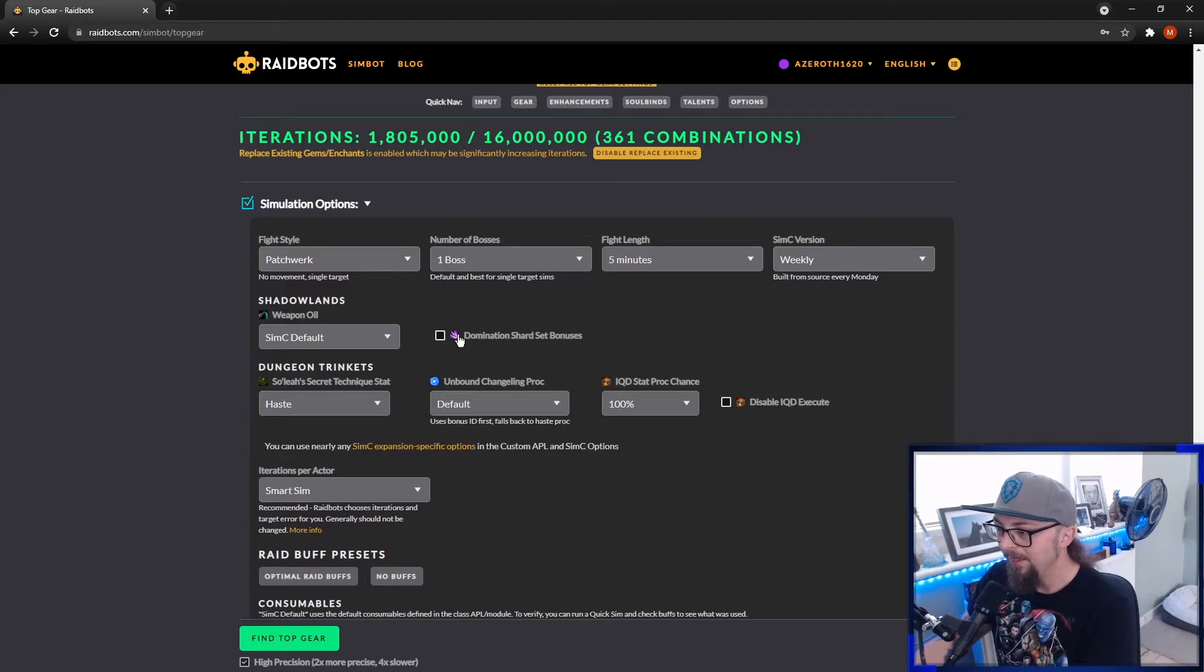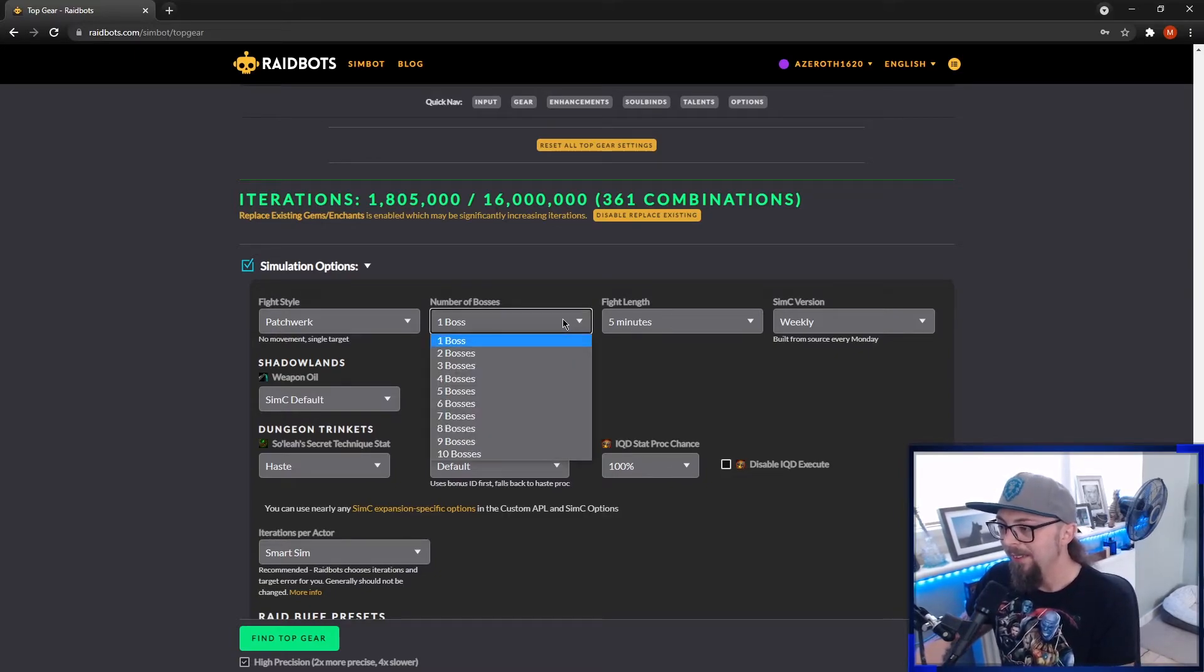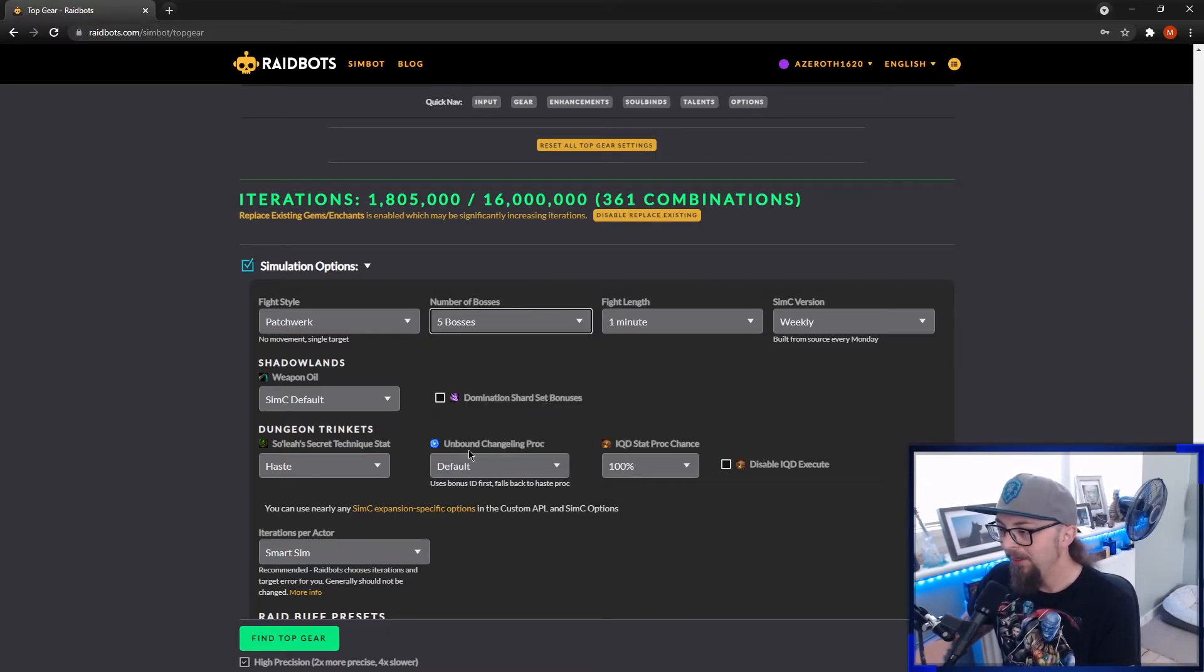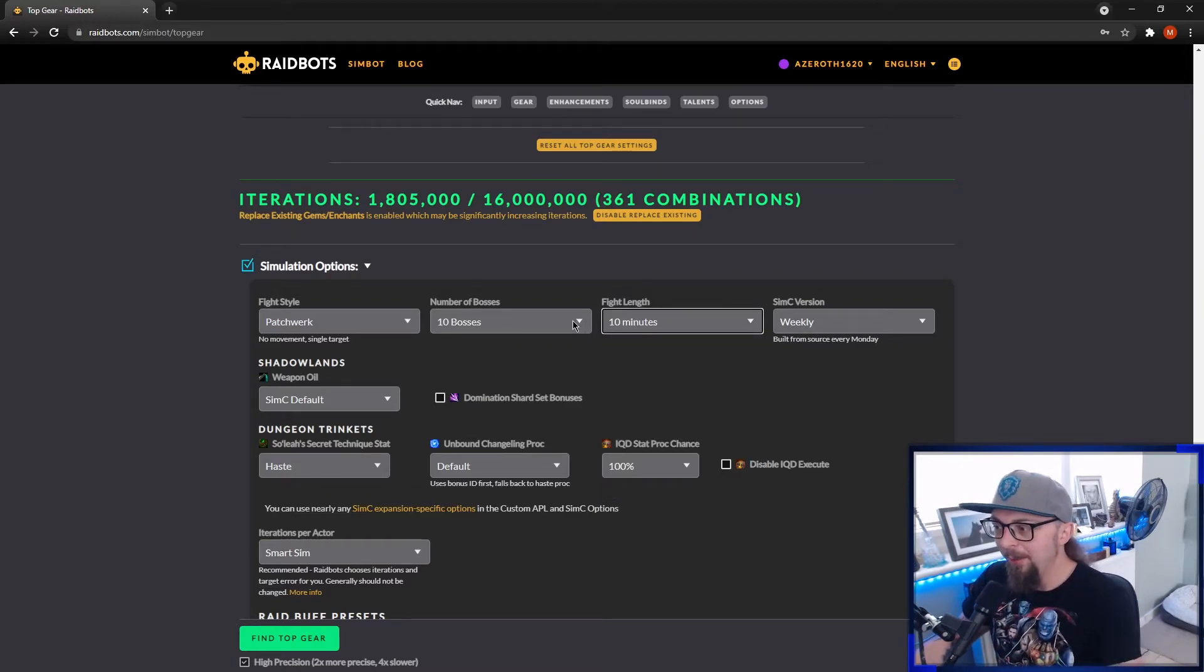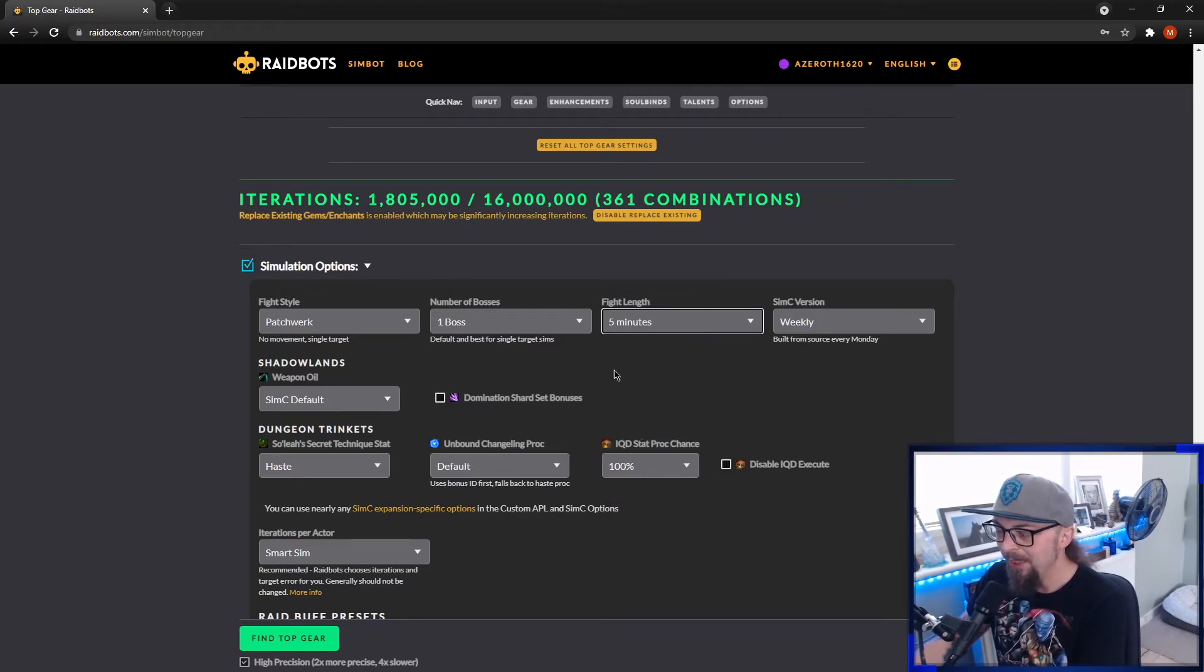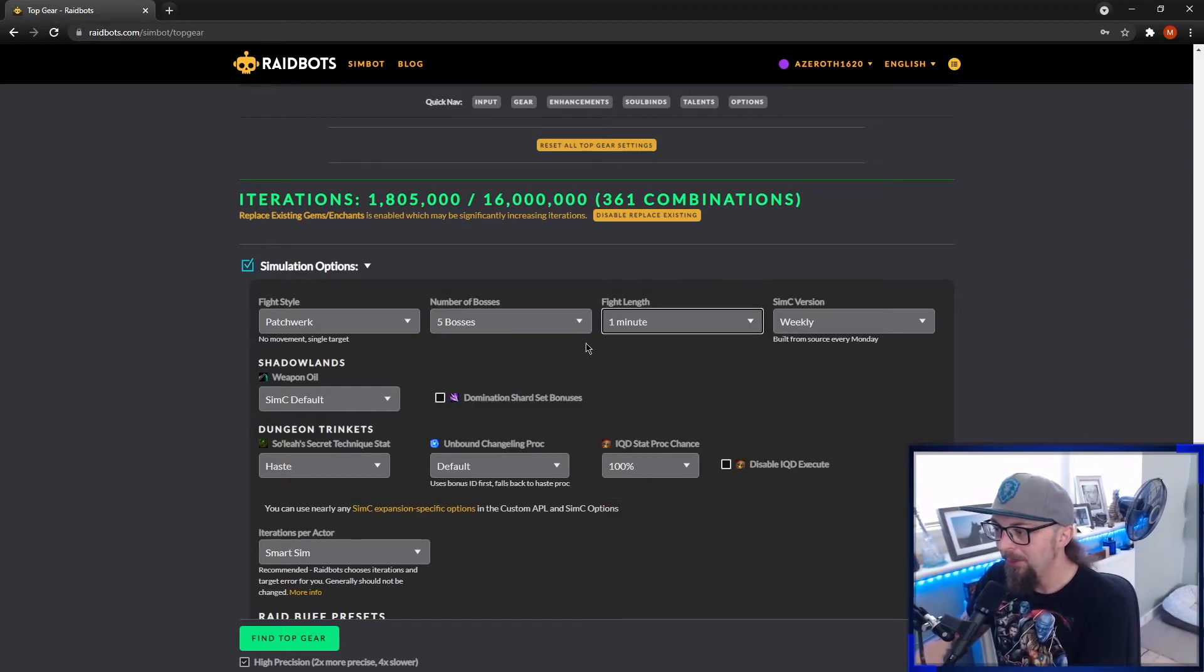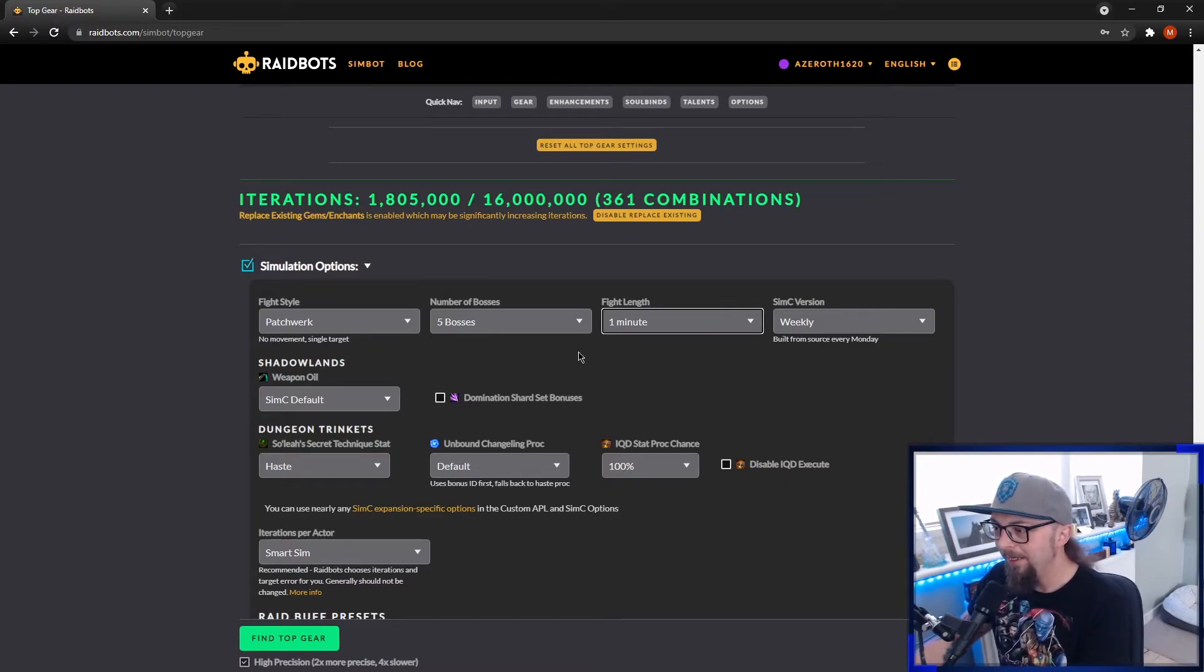For Mythic Plus, turn off shard bonuses and turn off buffs. So for tyrannical weeks, this is what I do. For fortified weeks, there's a few different ways you could do it. You could do five boss, one minute, or you could do ten boss, ten minutes. Honestly, it doesn't sim AoE 100% correct. So I would pretty much always just do one boss, five minutes. But I do check every now and then. I'll check five boss, one minute, just in case. Certain trinkets might sim a little bit different on this kind of sim.